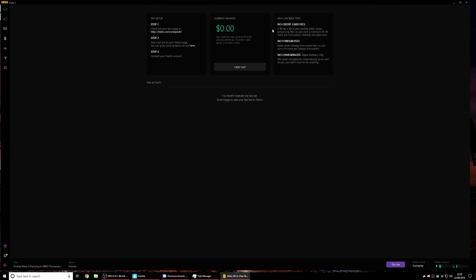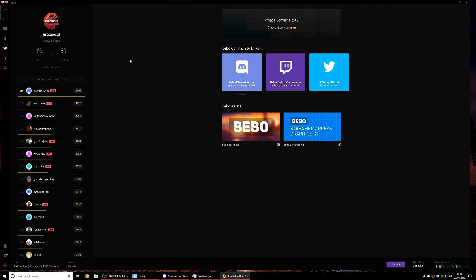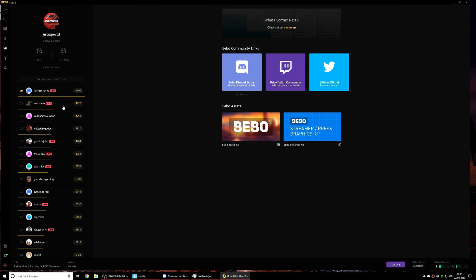Now we're looking at the Tips section — they make it super easy to set up donations in just three simple steps. Once you've signed in with your Twitch account, you'll have a donation link. Take that link and put it into your Twitch profile as a bot command or as a panel, something like 'click here to donate.' Moving on, there are also leaderboards — there's a massive community using this software, and if you stream a lot with it you can work your way up the leaderboards.